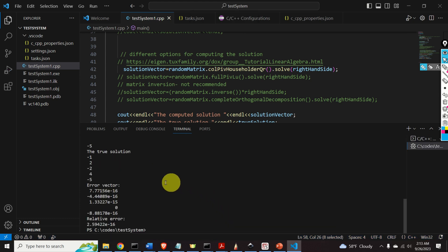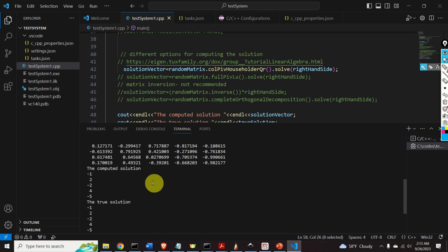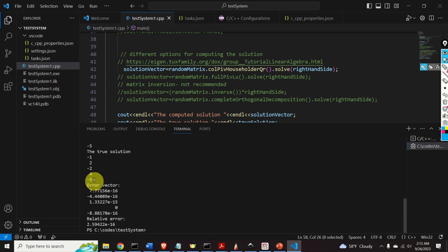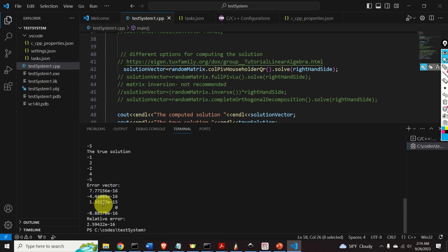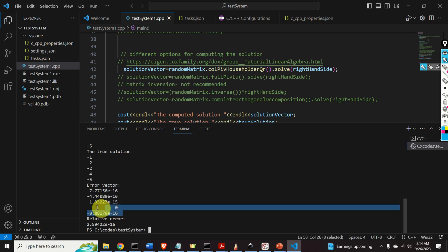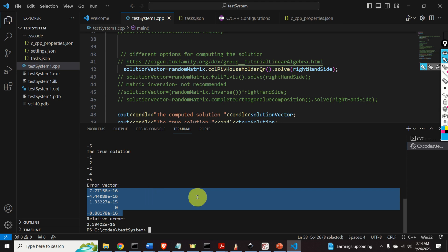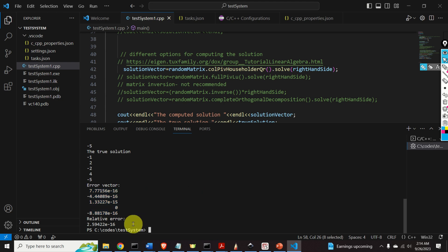Here is the output. This is the computed solution — perfect. This is the true solution. They look almost the same. Here is the error vector, which is within numerical precision. Here is the relative error: 10 to the minus 16 — and that's precisely the numerical precision.